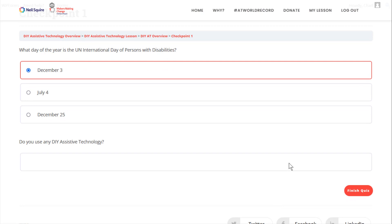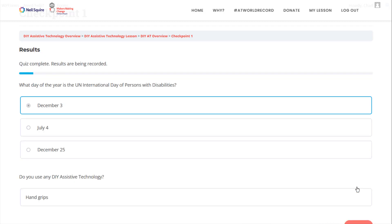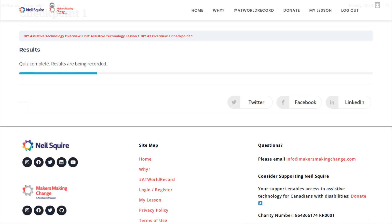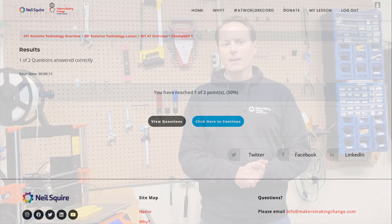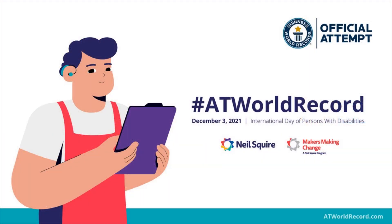And as we go through to the end of the lesson, make sure you click that final button and that will now record you as an official attempt for our Guinness World Record title. Looking forward to having you participate with us on December 3rd and really excited to set the hashtag ATWorldRecord.